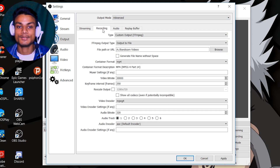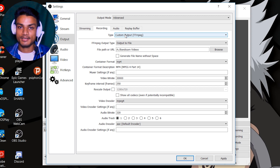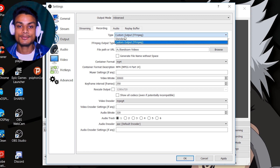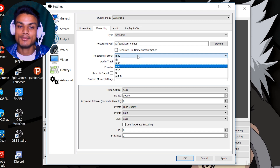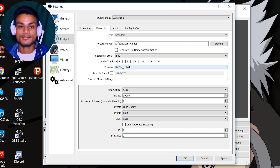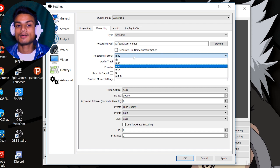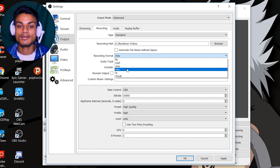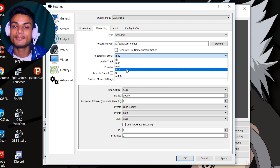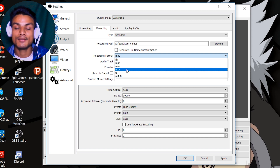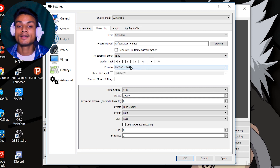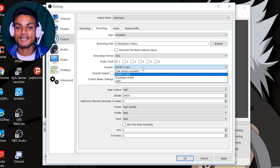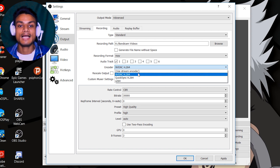After that, go into Output and use the Advanced setting, not Simple. Go into Advanced and then go to the Recording tab. If you have an NVIDIA graphics card or Intel GPU, select Standard. Once you select Standard you can record in MP4 or MOV — I like to record in MOV. I select MOV so I can record multiple audio tracks. MP4 is not stable for multiple audio tracks. You can also use MKV, but if you use Adobe Premiere Pro, MKV won't import. So I use MOV, and for the encoder I use NVENC, which is NVIDIA's graphics card encoder.